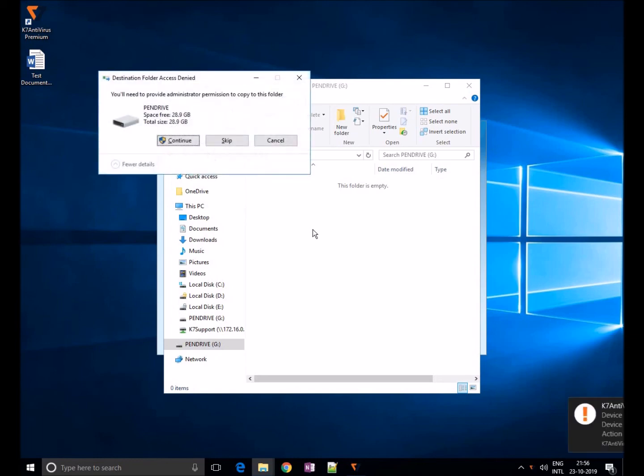As you can see here, K7 will block access to write data in USB devices. That's all about device control. Thank you for watching.